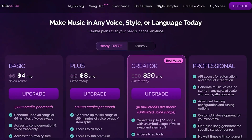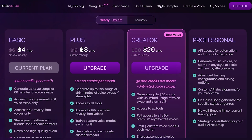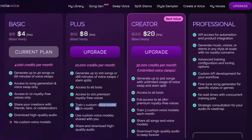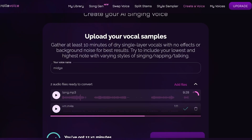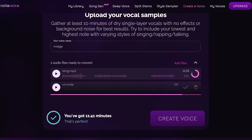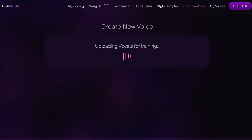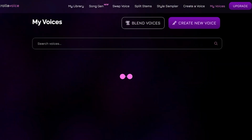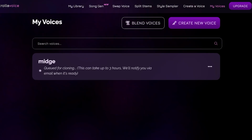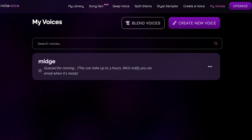Once processed, click on 'Create Voice.' Note that to train a custom voice model you'll need to upgrade to one of the Plus plans. After upgrading, click 'Create Voice,' agree and generate. Your vocals will be uploaded — this can take up to three hours — and you will be notified by email when it's complete.